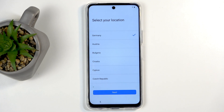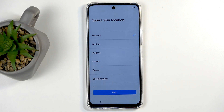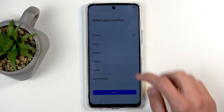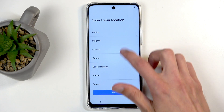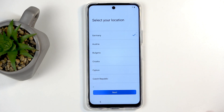Those EU regulations are more consumer-friendly — for instance, opening up something like the Play Store or App Store alternatives on iPhones.